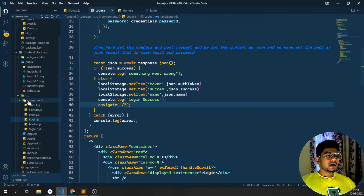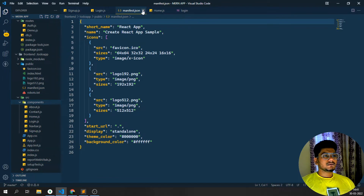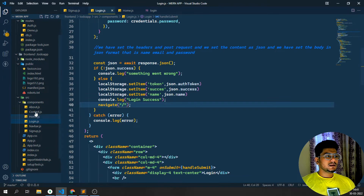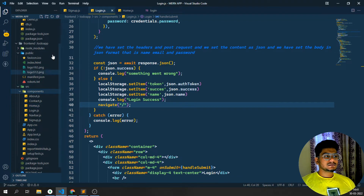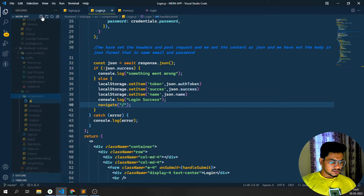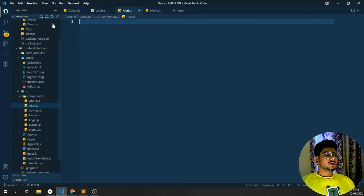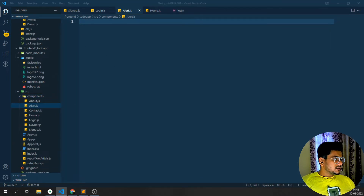Here I want to create one component. In the components folder I want to create one particular JS file - that is alert.js. I want to create the alert component. The alert.js file has now been created.